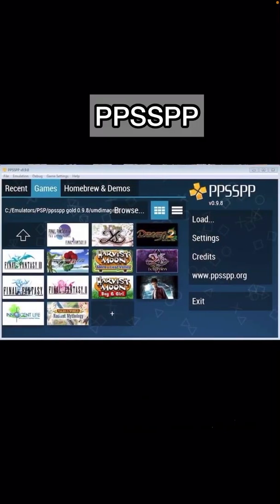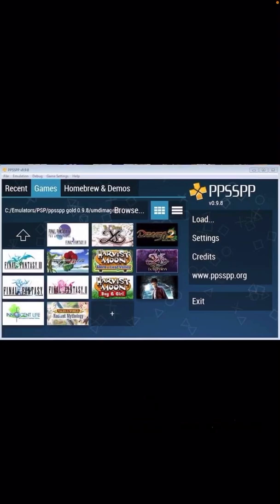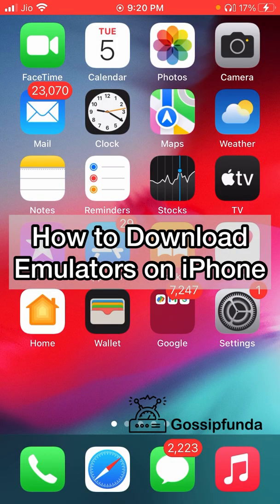Next is my personal favorite — the PPSSPP emulator. PPSSPP is specially designed for PSP games. You can play PSP and PS Vita games very easily; it is fluid and lets you play the best PSP games on your iPhone. This is by far the strongest emulator — although it handles only one console, it has multiplayer options, online connectivity, and many other features.